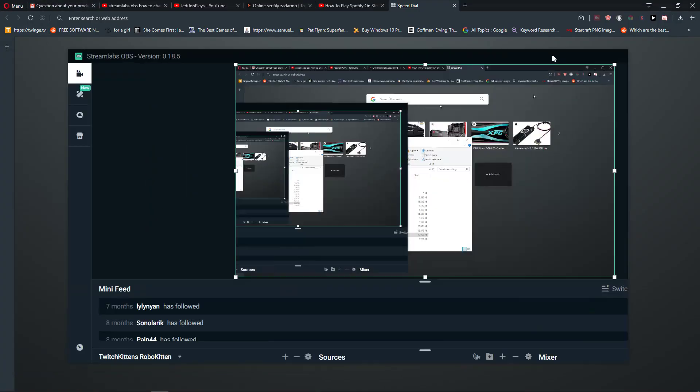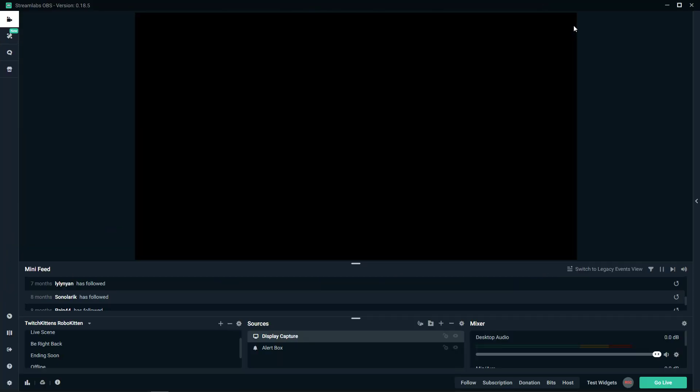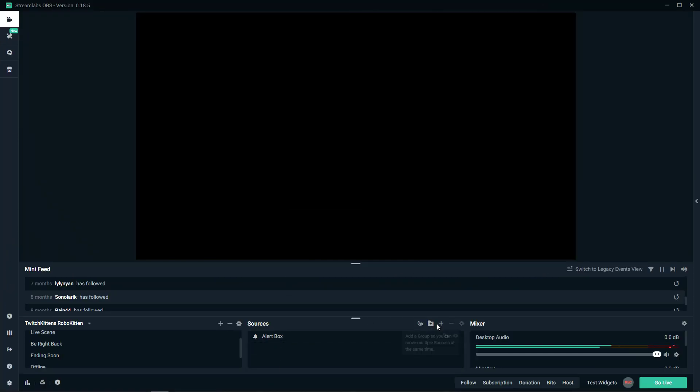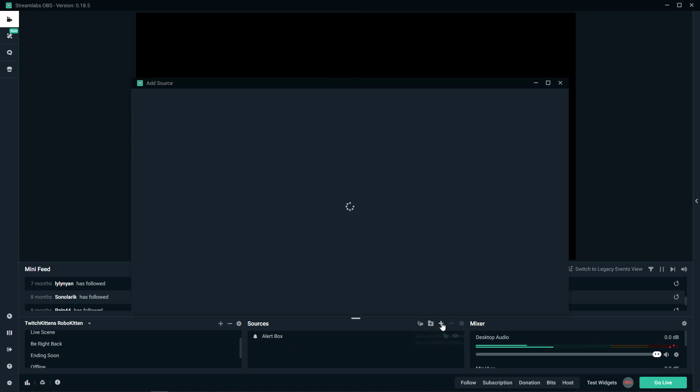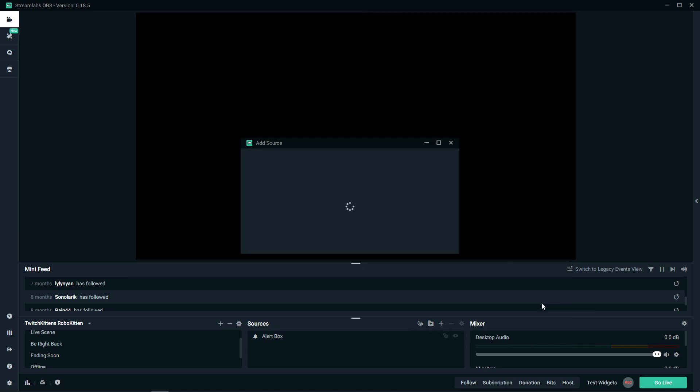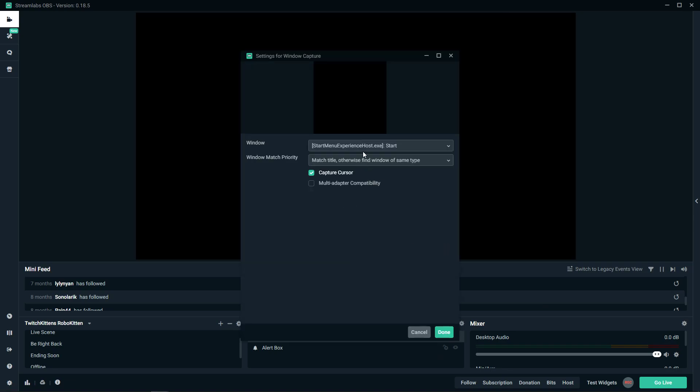So this is how we do it. And the second option which you can do is just click plus, and when you want to just capture a window, just press window if you want to only have window capture.